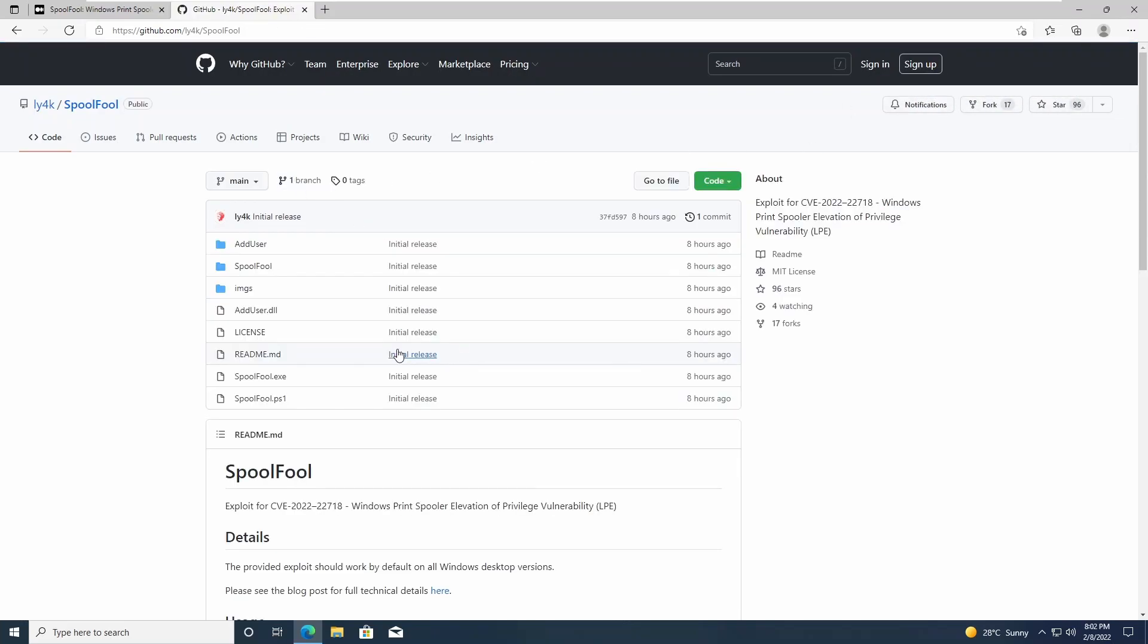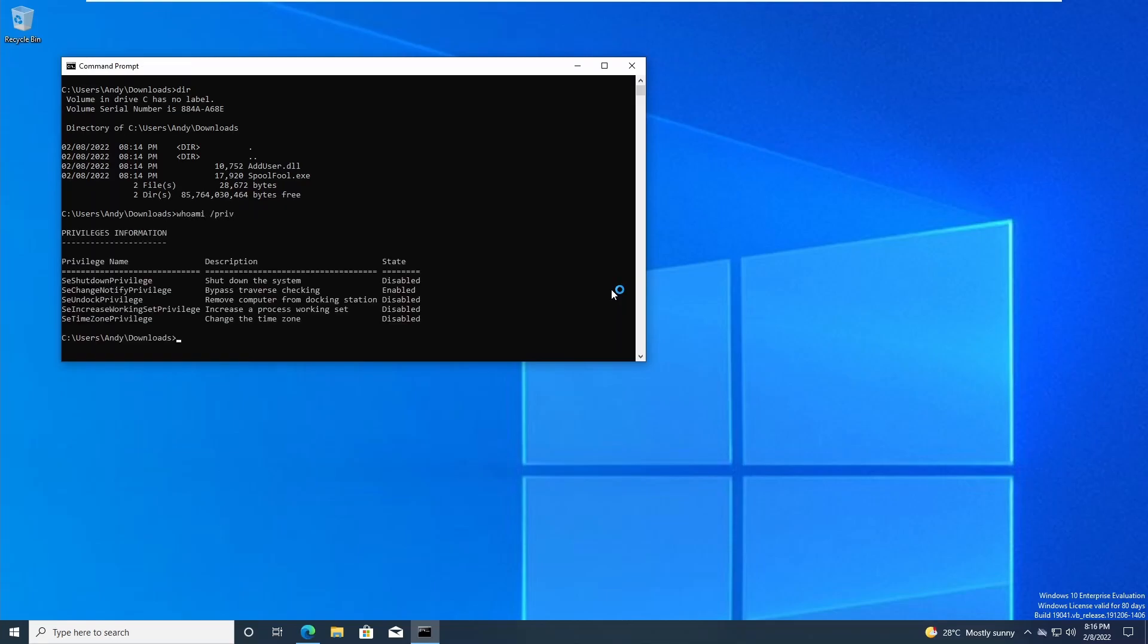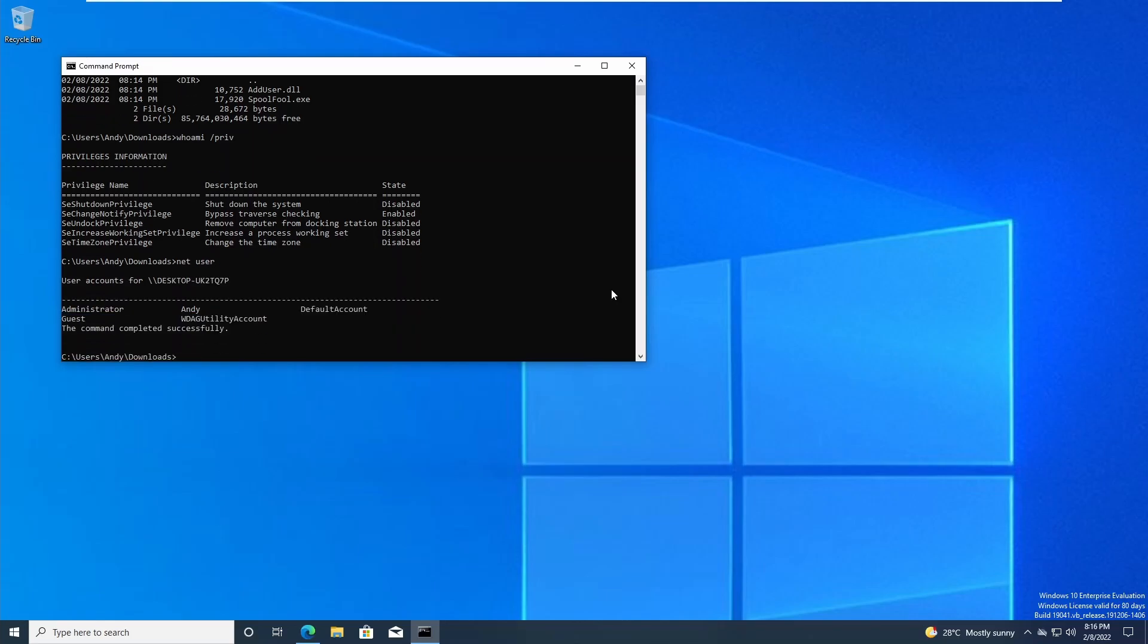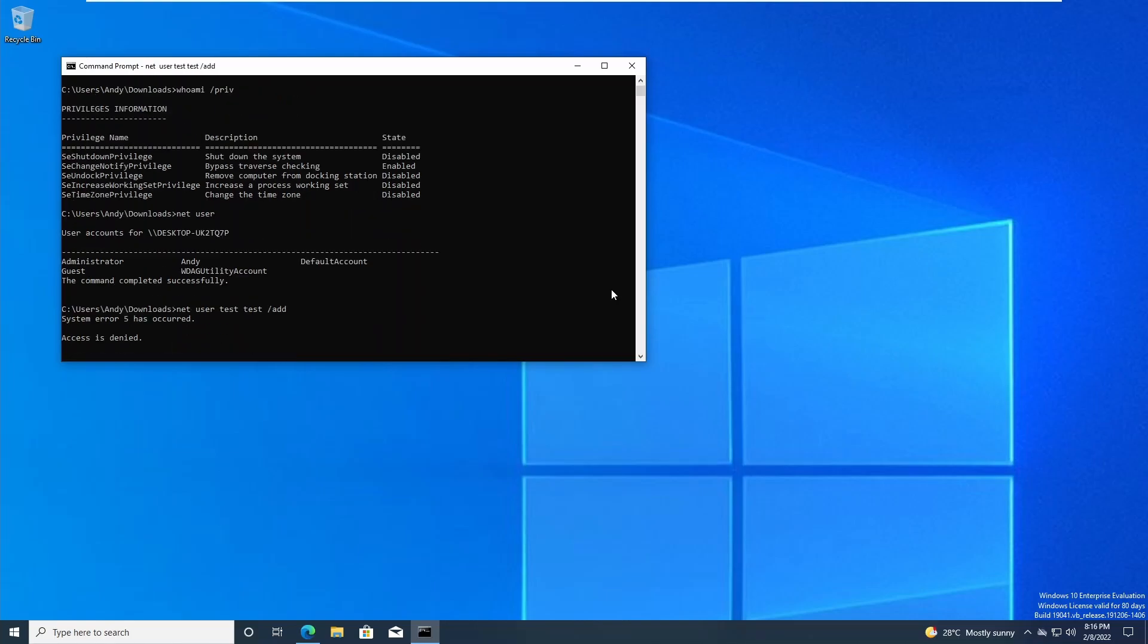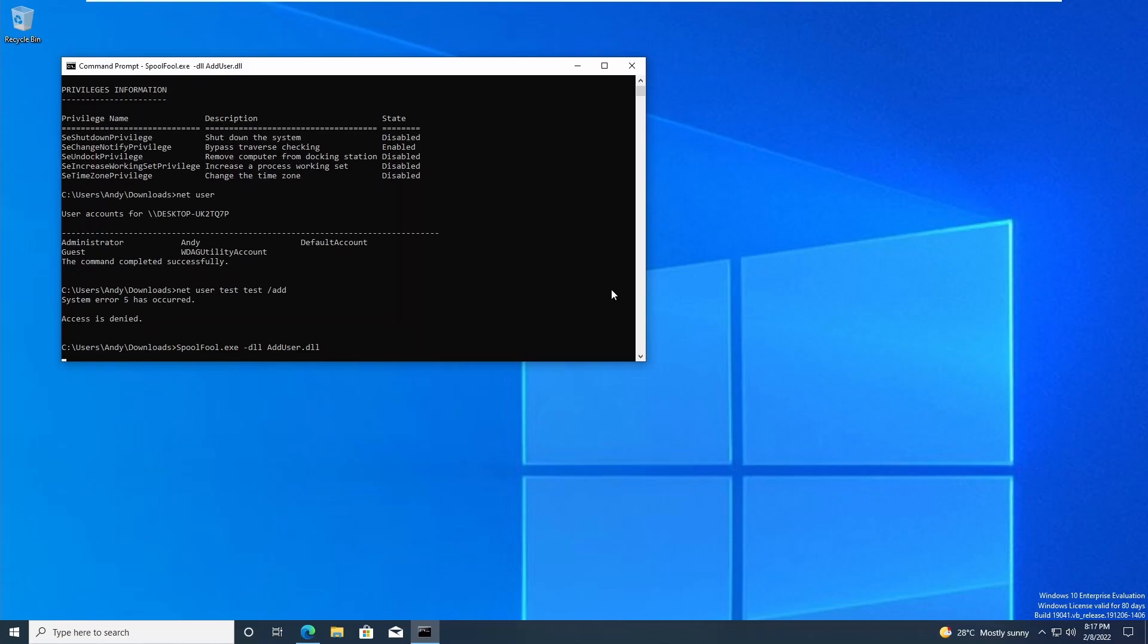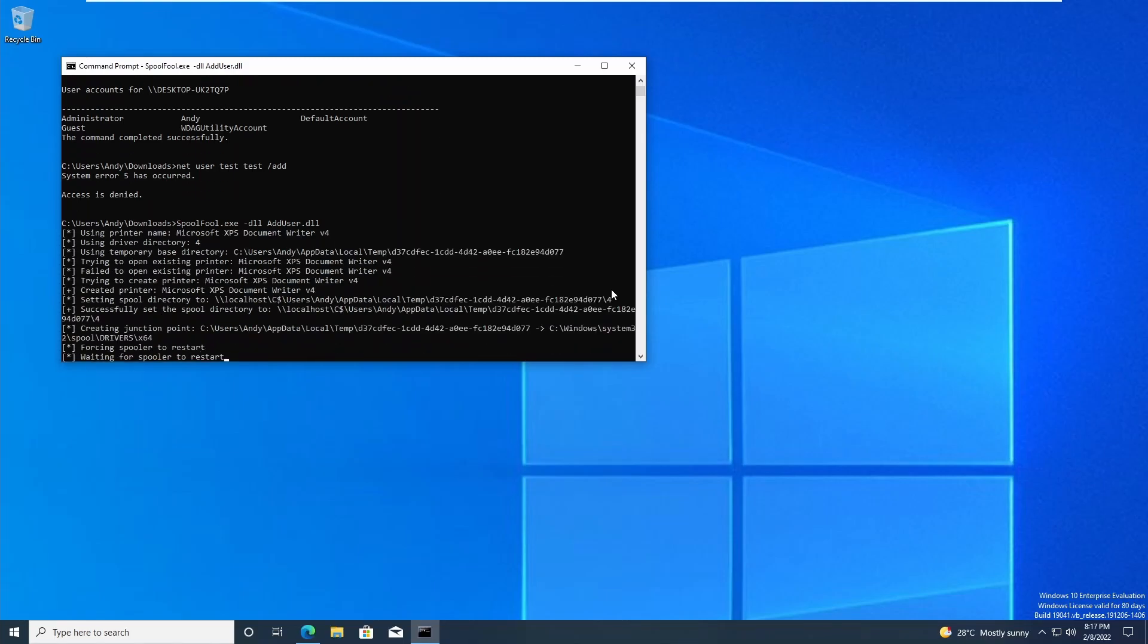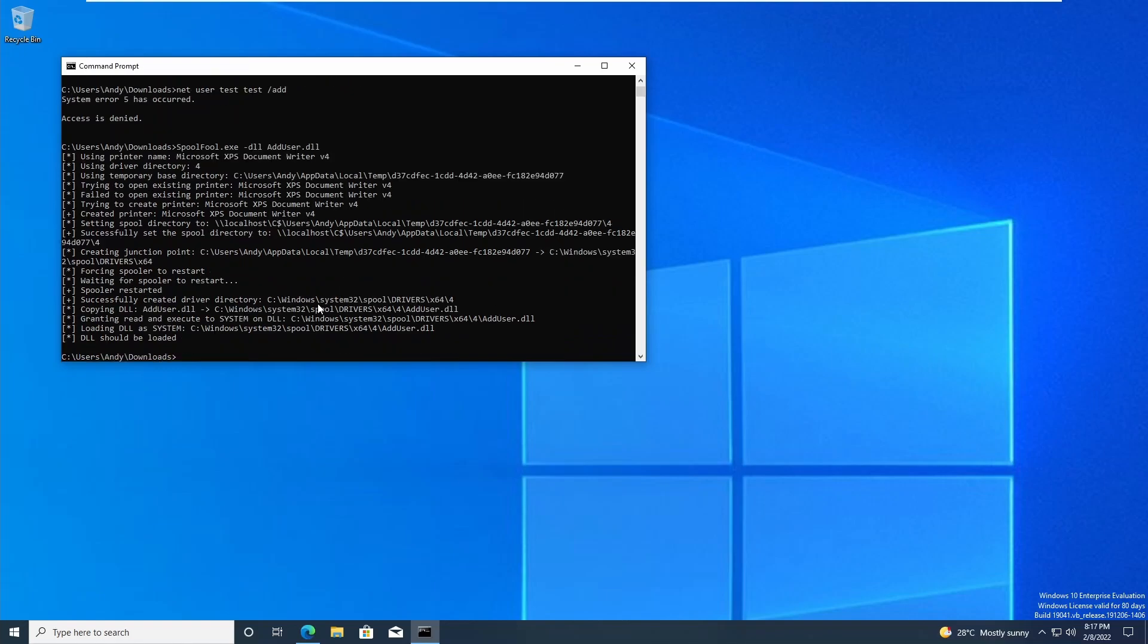And we are not able to add a new user in this shell. To run the exploit we can run the exe, specify a DLL. If we just use the DLL that came in that GitHub repo, it essentially adds a new admin user. So there it is—the exploit has successfully run, it successfully created the driver directory and loaded that DLL.